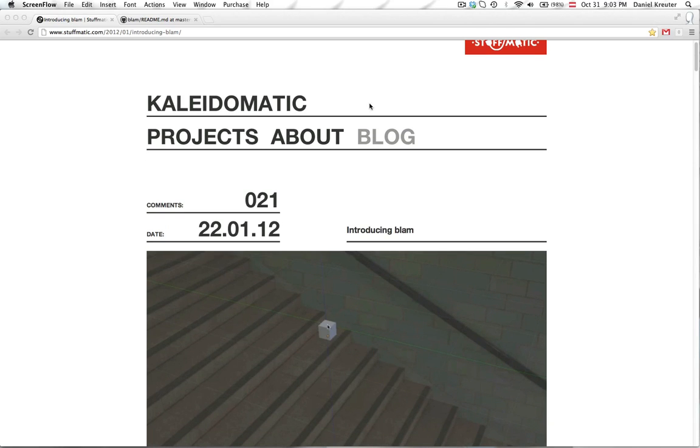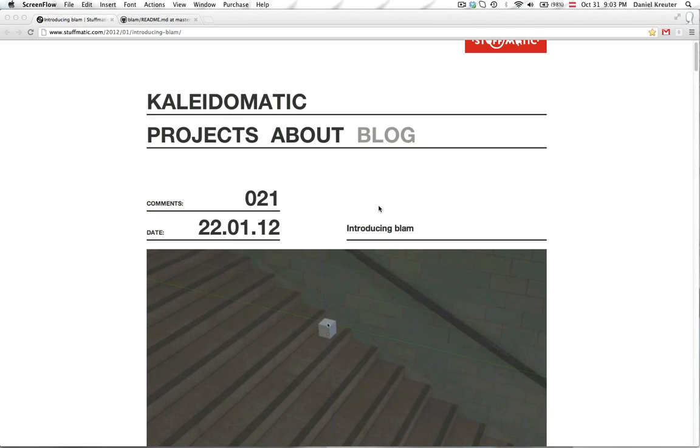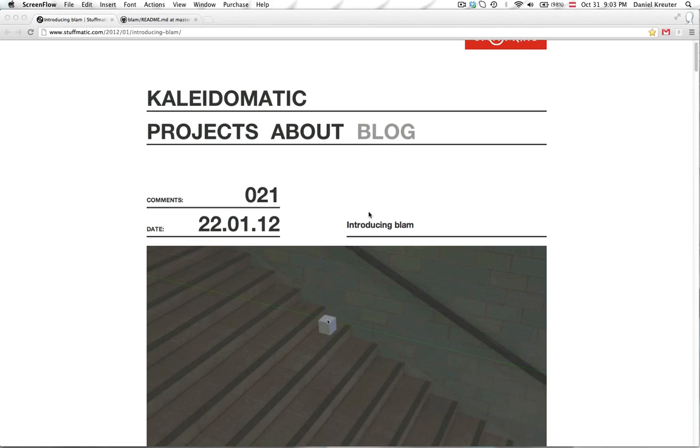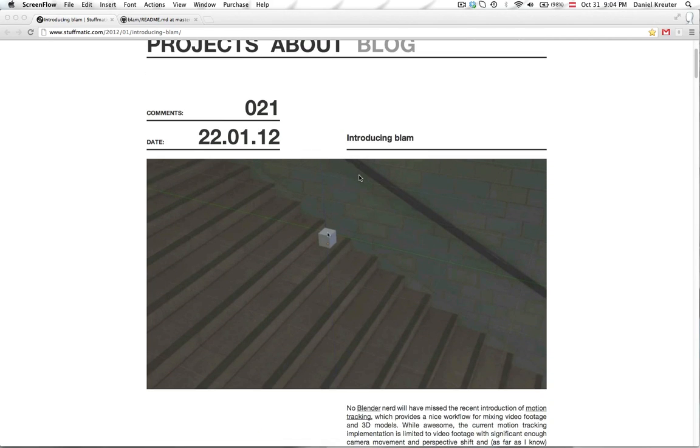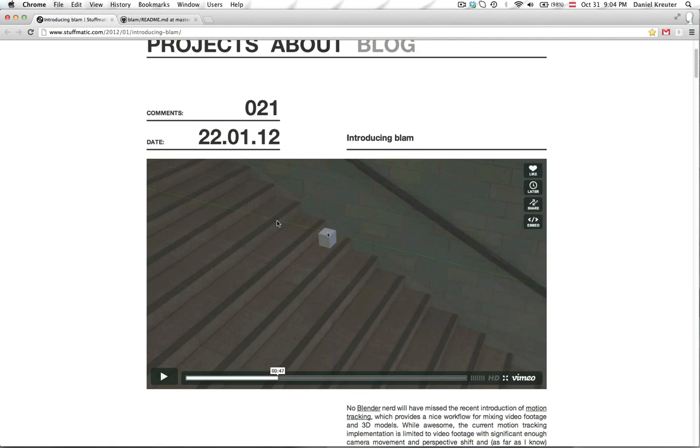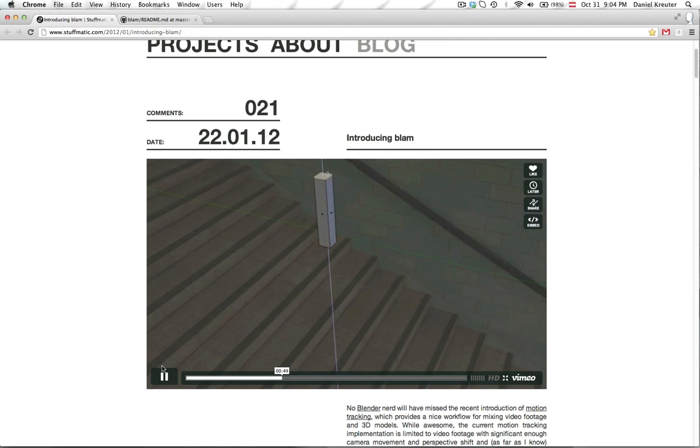So what this add-on does is basically it helps you to calibrate your camera to an image. So the camera position and the focal length is generated out of that image. So here's an example in this video.